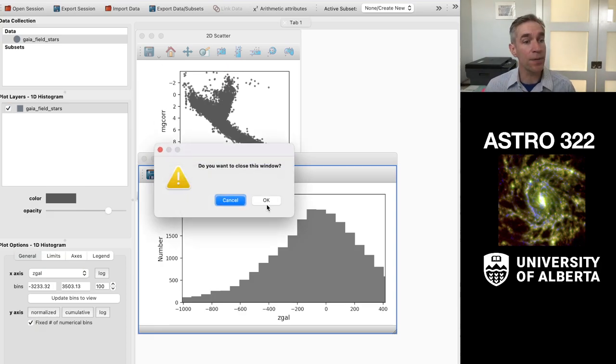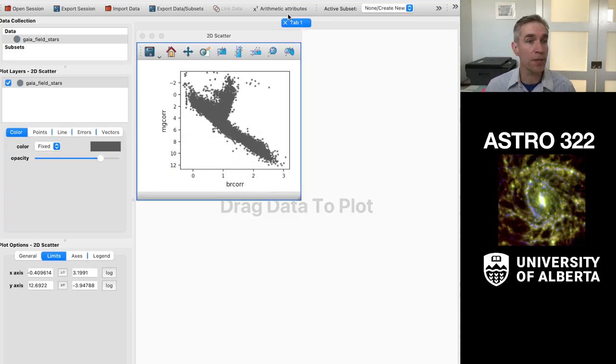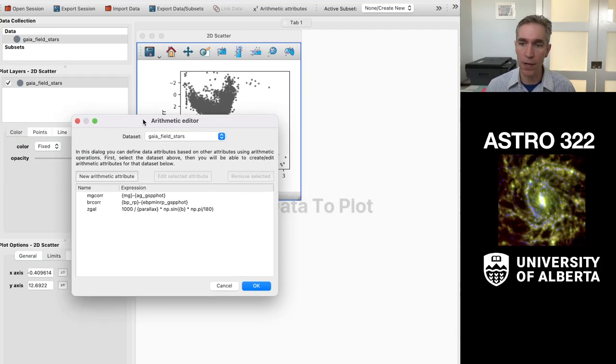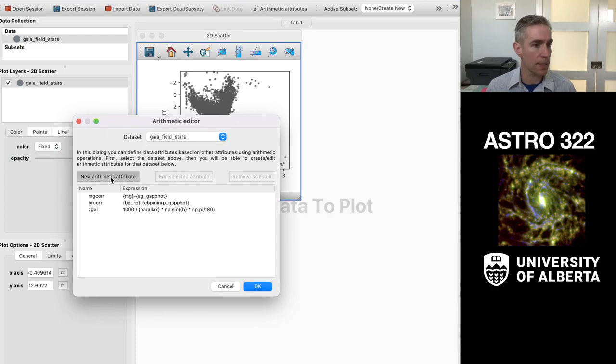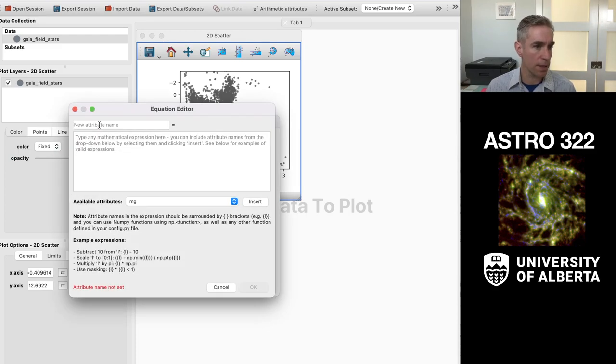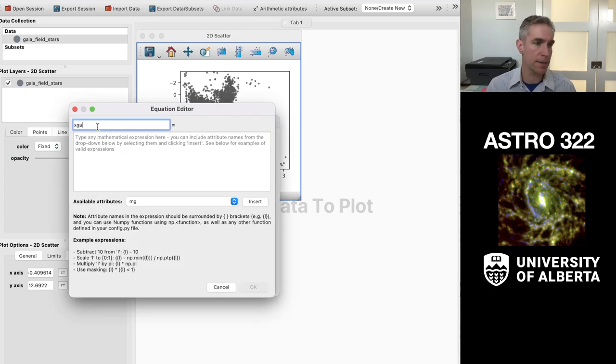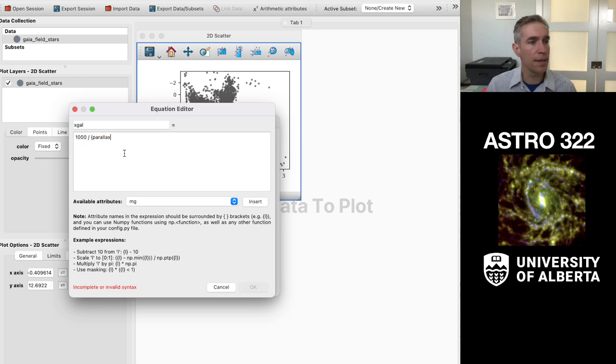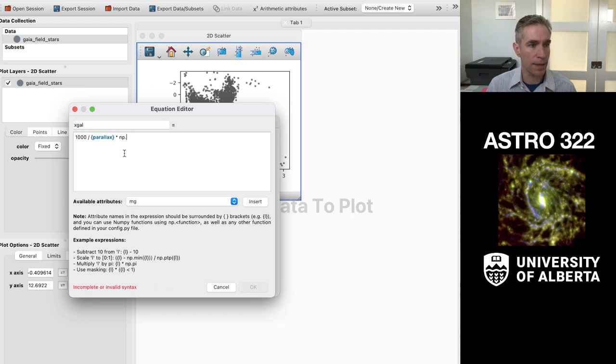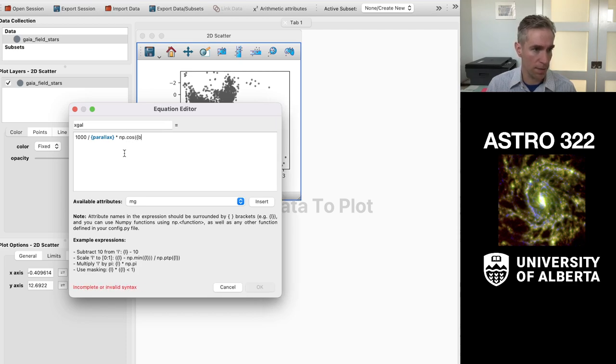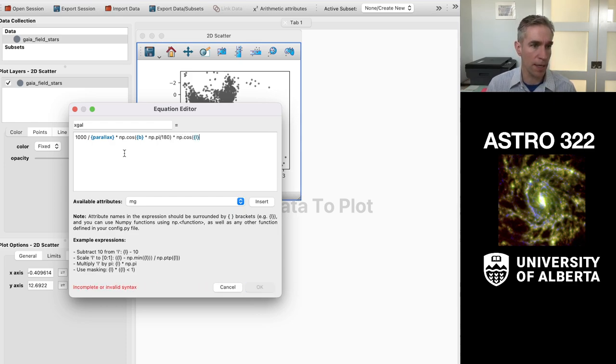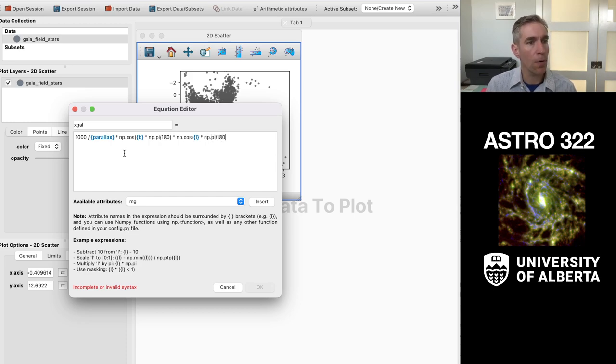I can do similar expressions for the x and the y coordinates. Let's take a look at those. The galactic centric x coordinates are a thousand over the parallax times NP dot cos of B times pi over 180 times NP dot cos of L. That one's sort of oriented the normal way over 180. So it gives me an x.